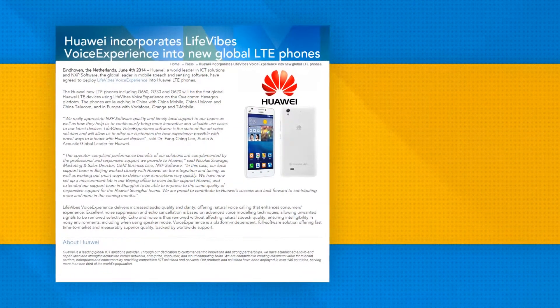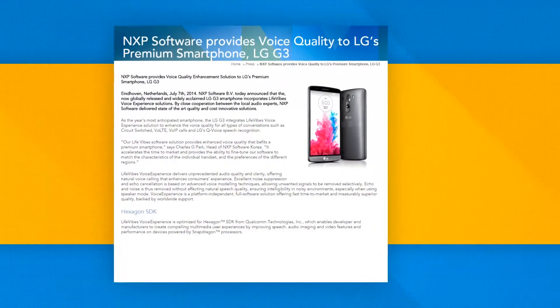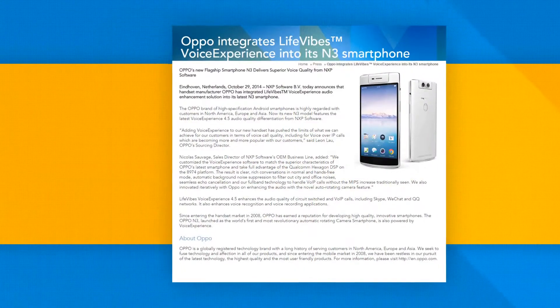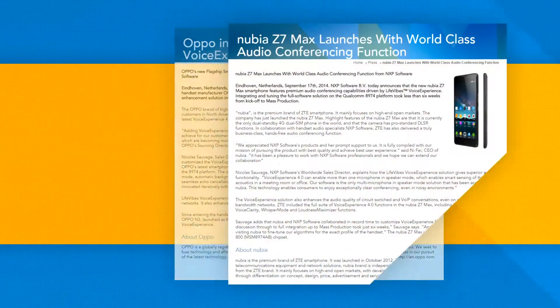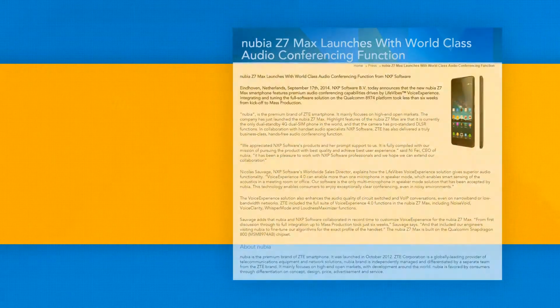We provide local support to the world's most exciting handset makers in their key markets and on their preferred technology platforms.